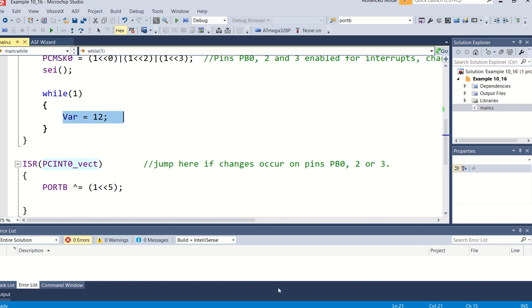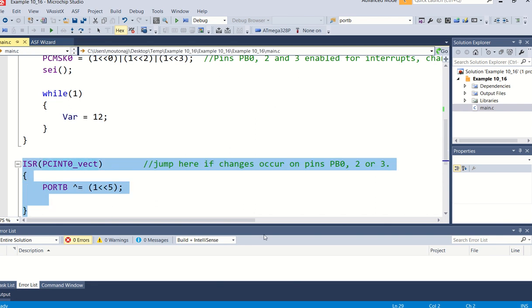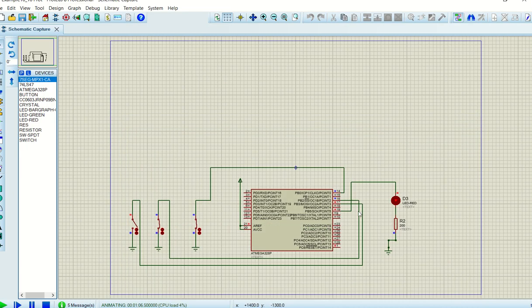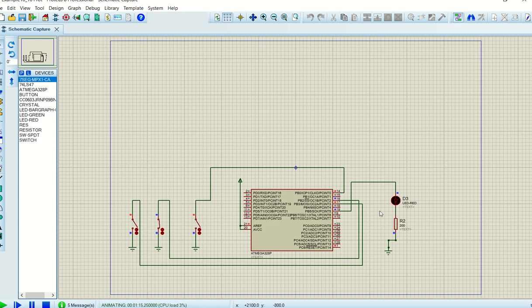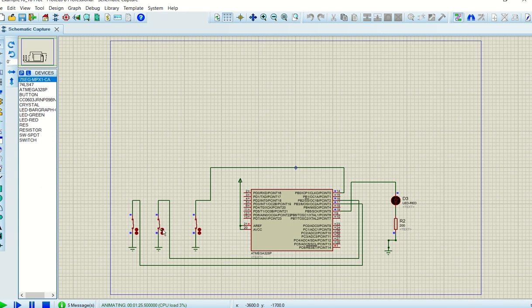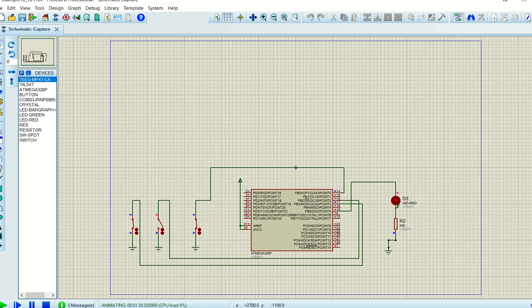If there's another change, I will jump into the interrupt service routine again and the condition will again be toggled. So let's assume I open this switch here for instance. So there's just a change here on this pin, but you can see the LED has toggled again. And if I close this one again, there's again a change and it goes high again. If I close this one, it will go low again, etc.